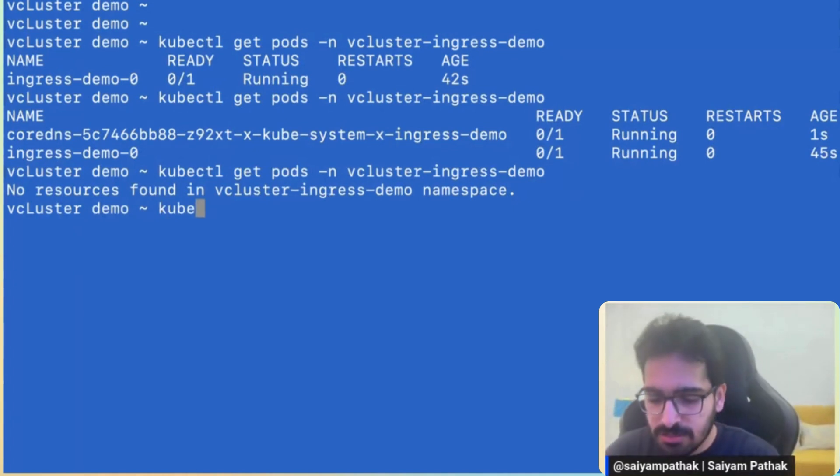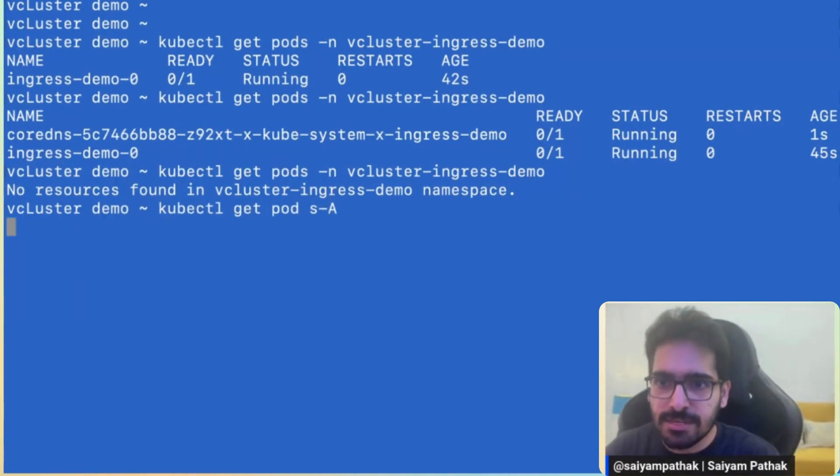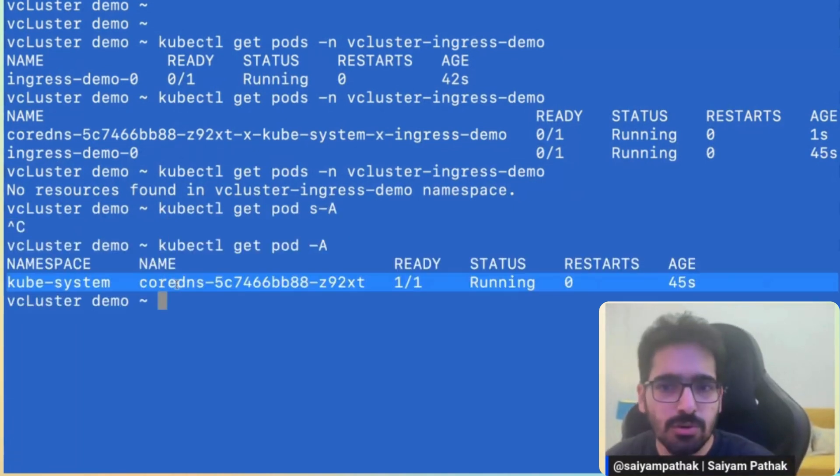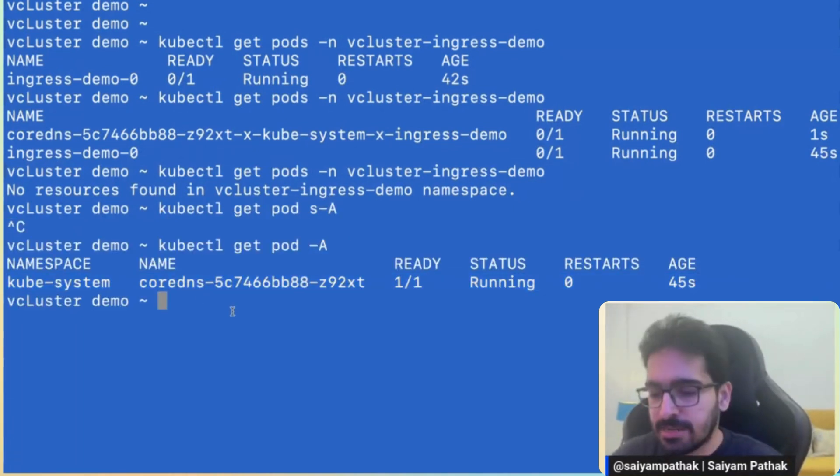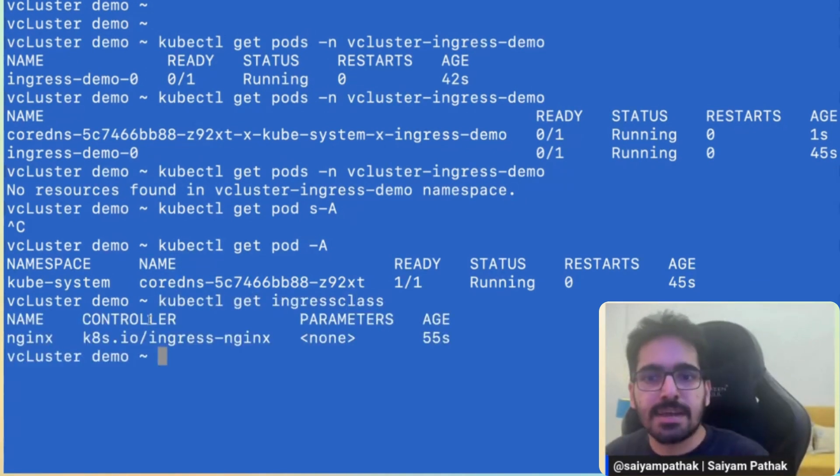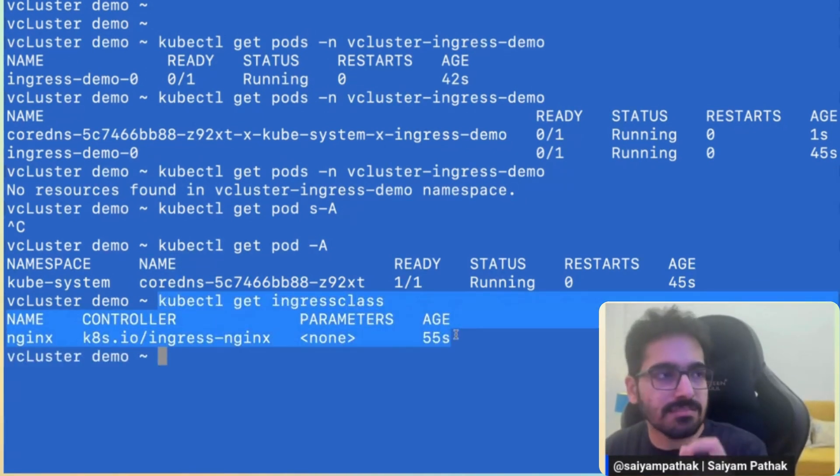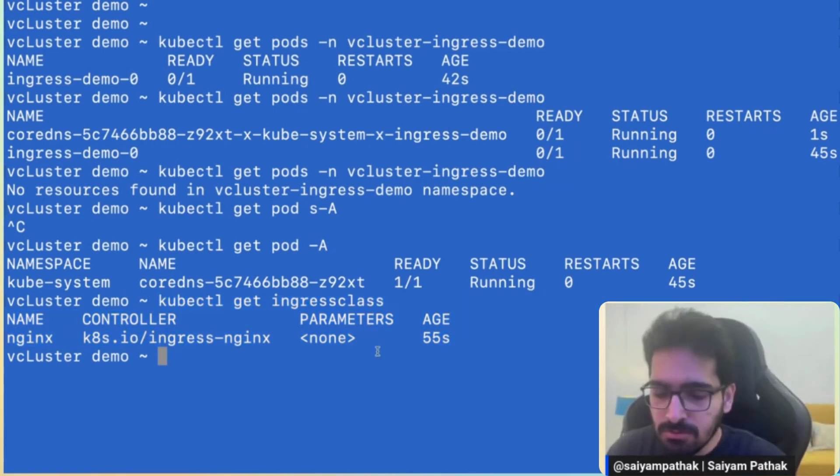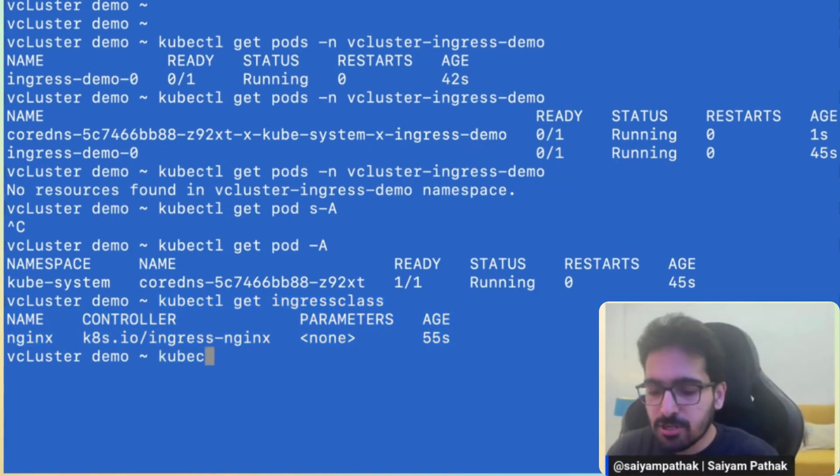Now, if you do kubectl get pod, we see the CoreDNS pod running. kubectl get ingress class and it has synced the ingress class from the host cluster. Now, so let's create the workload first.